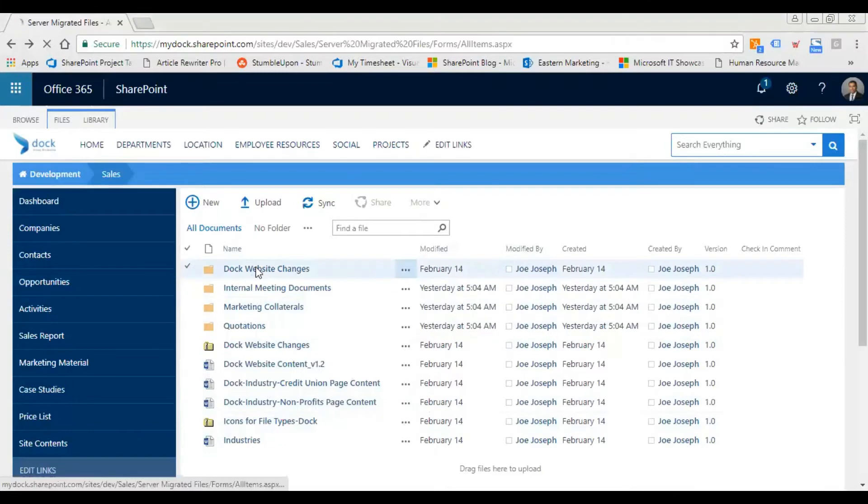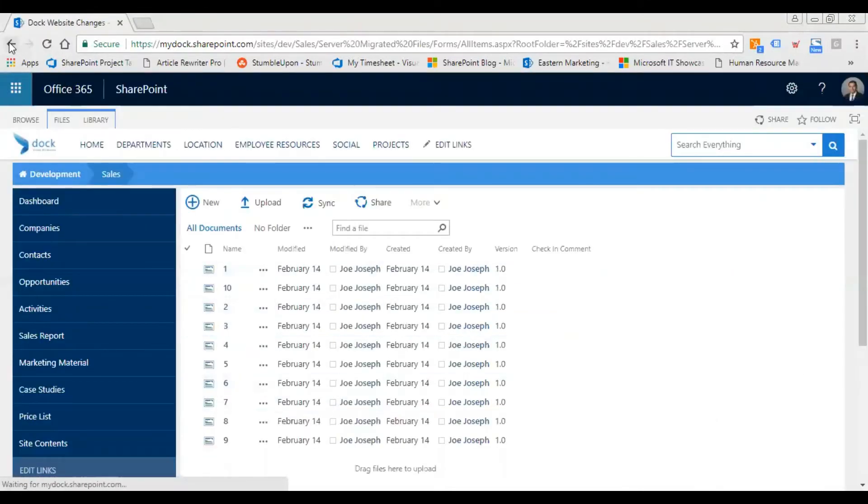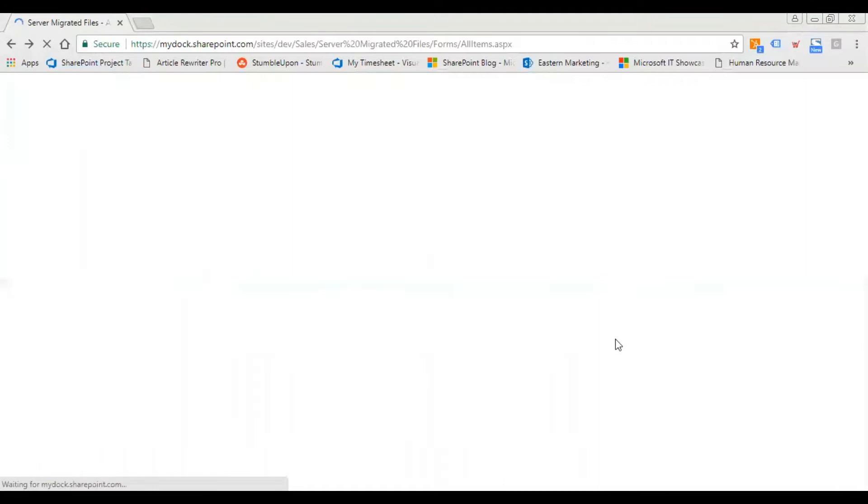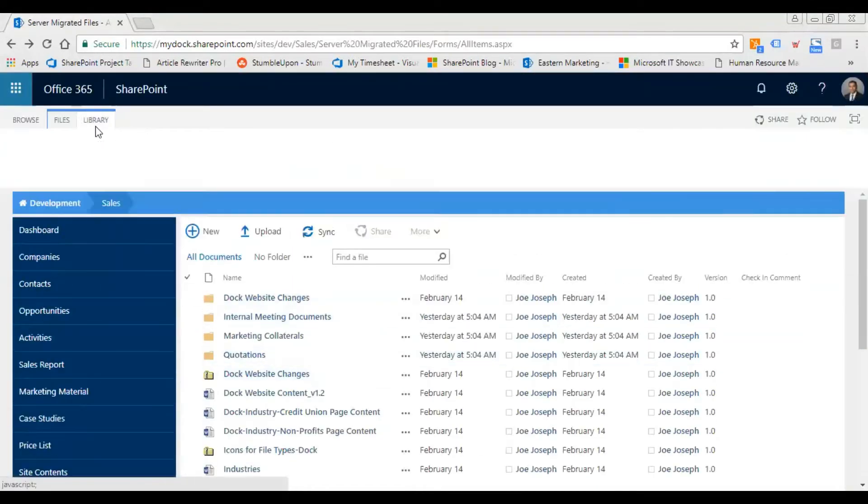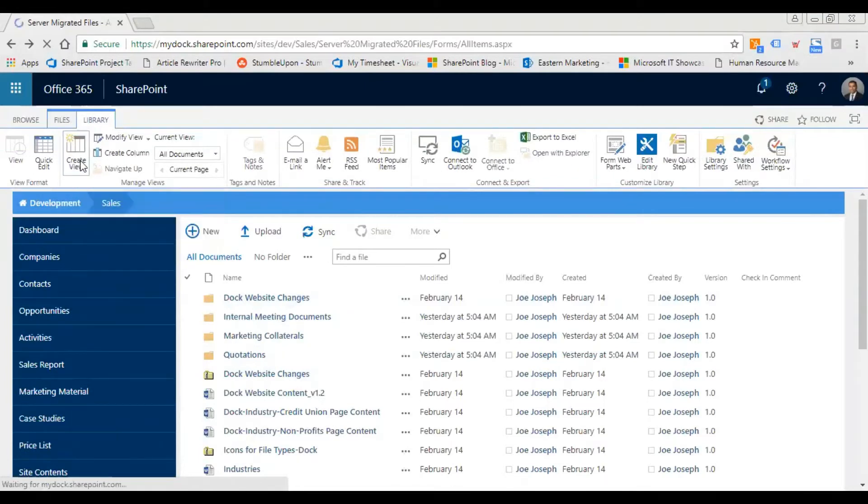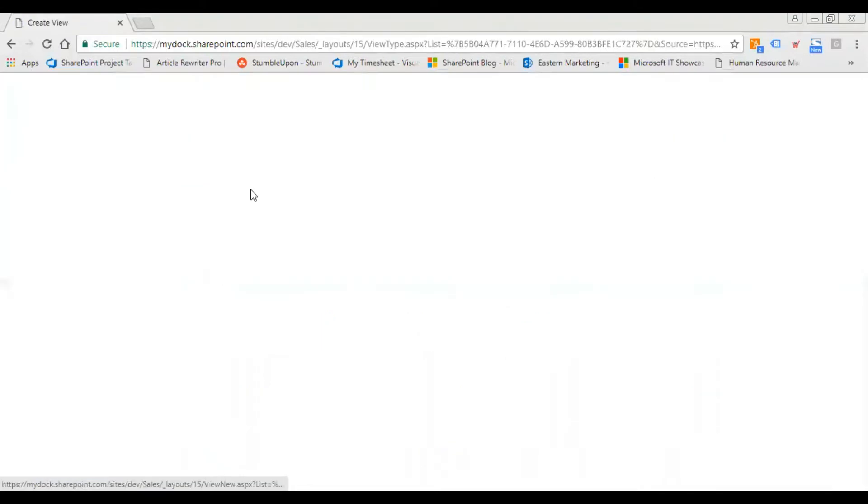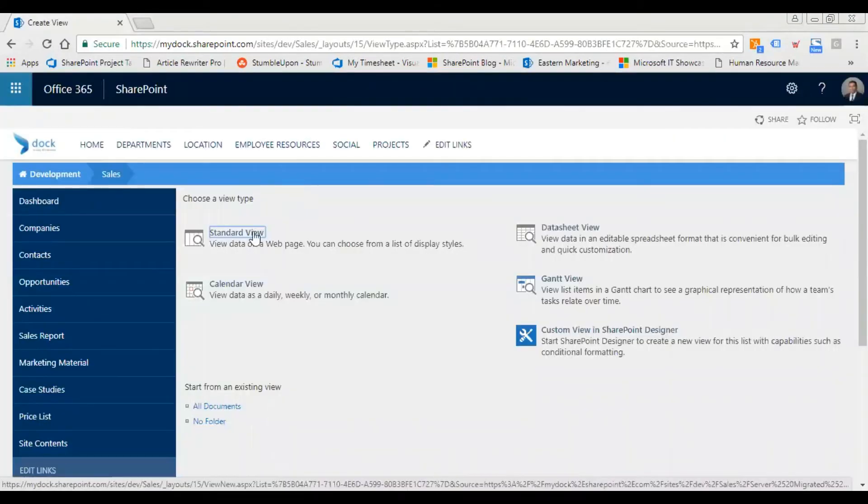The first thing I need to do is click on the library button at the top ribbon, and then I select Create View and select the Standard View.